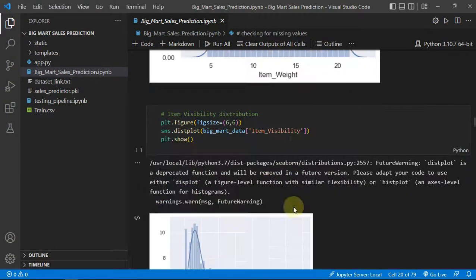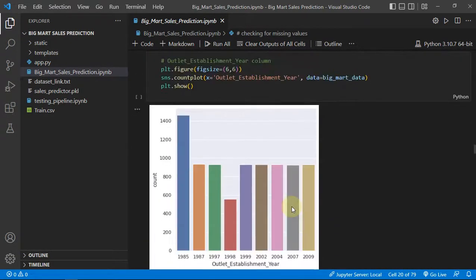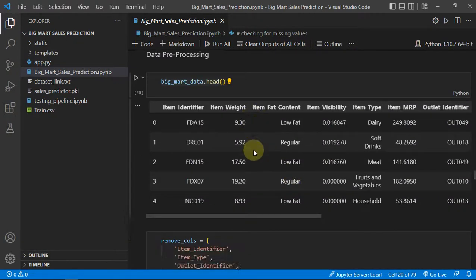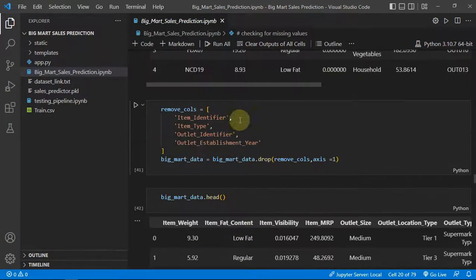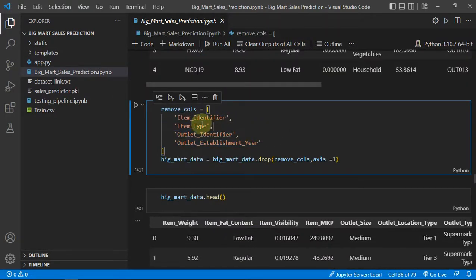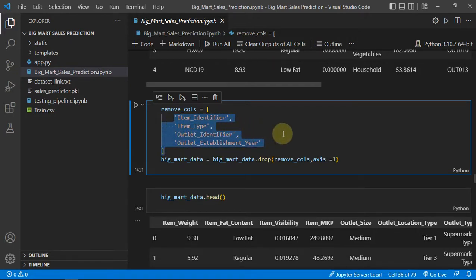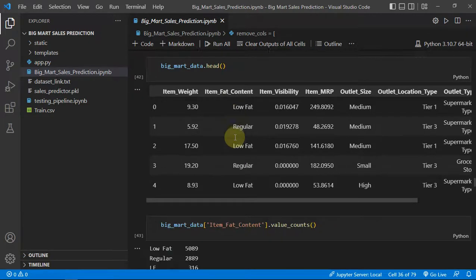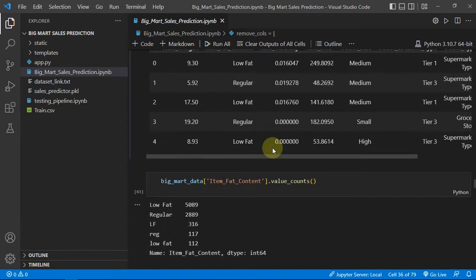Then we do some EDA on our dataset, which is obviously important if you want to build a good model. Then I am removing some columns because these columns will not be helpful in our model building — they don't play any significant role in the sales of the item. So we remove these columns, and this is the dataset on which we will be training our model.